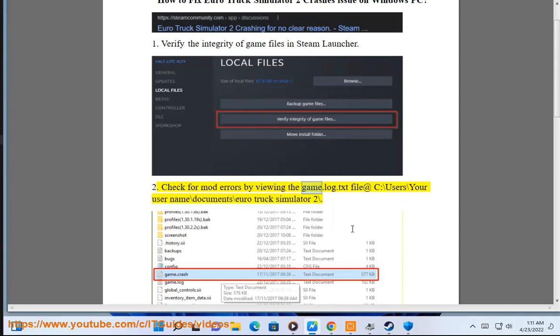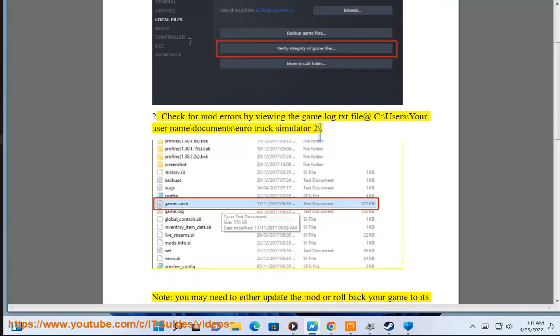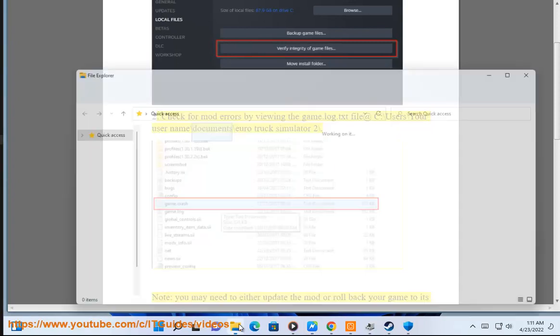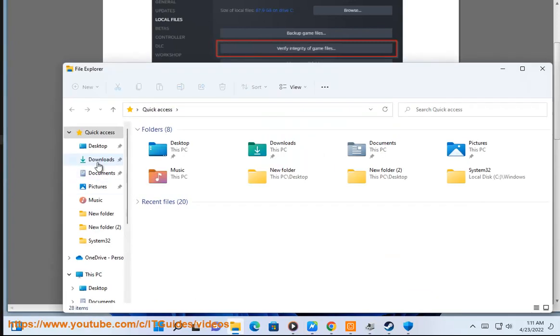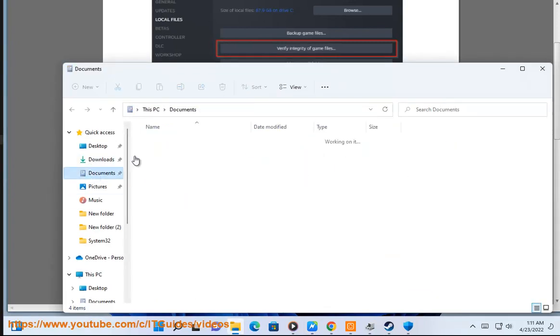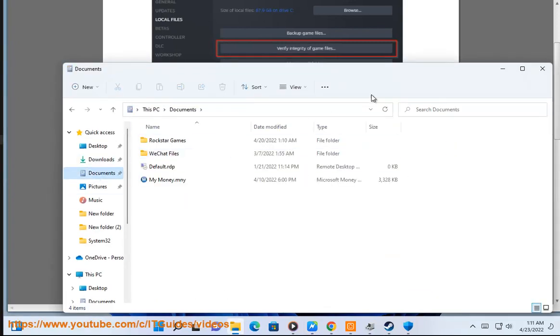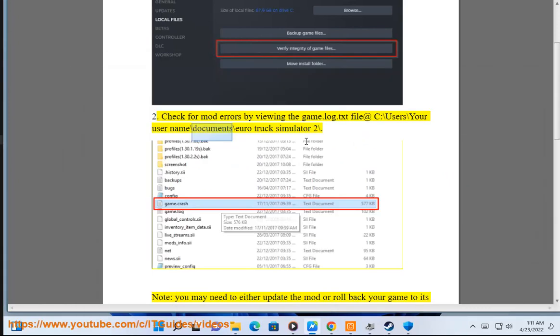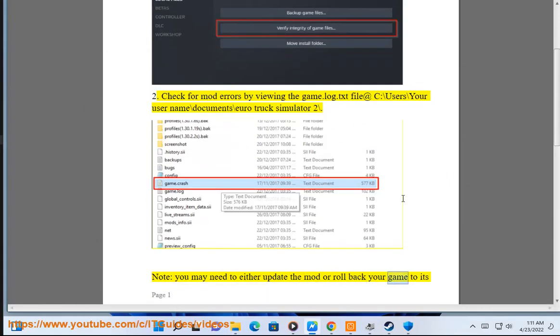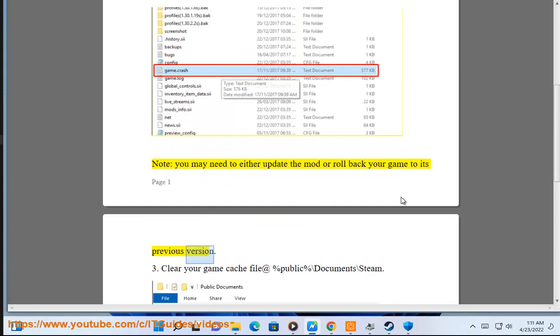Step 2: Check for mod errors by viewing the game.log.txt file at C:\Users\YourUsername\Documents\Euro Truck Simulator 2\. Note: you may need to either update the mod or roll back your game to its previous version.